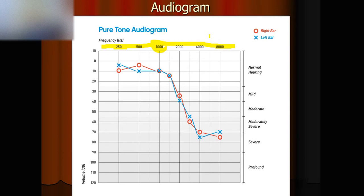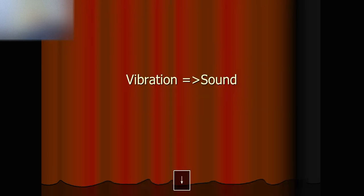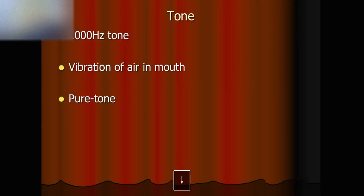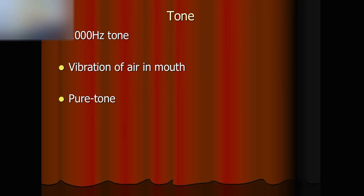This is why 1000Hz is very important. Many people ask me how it sounds like for a 1000Hz tone. I can show you. Listen. That's a 1000Hz tone.